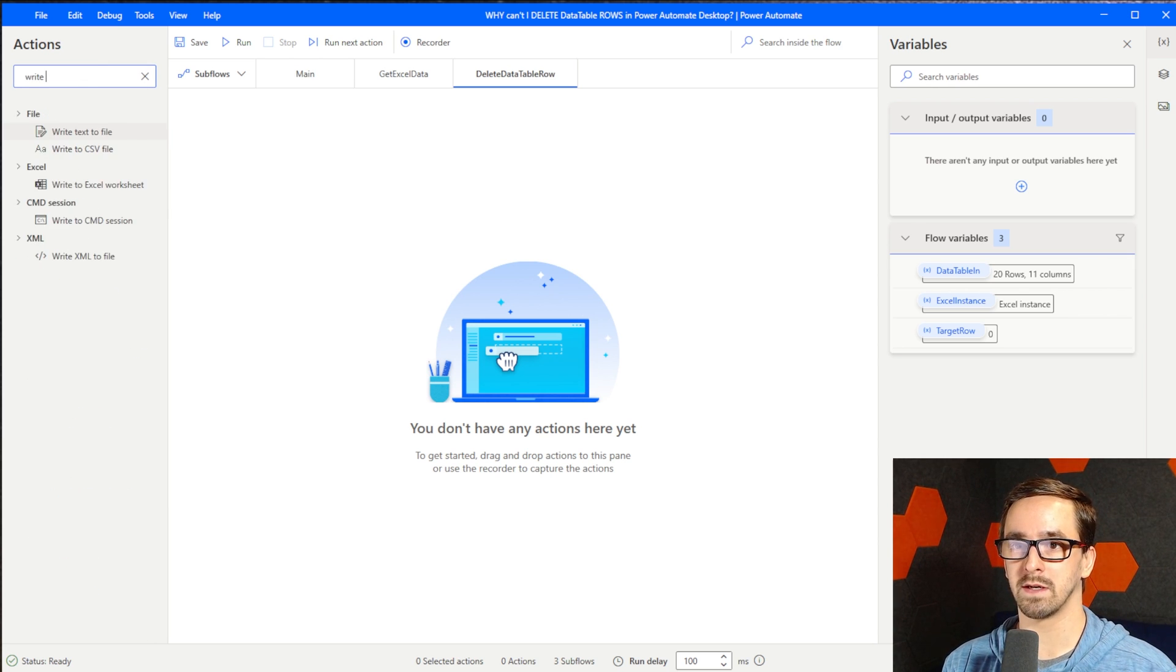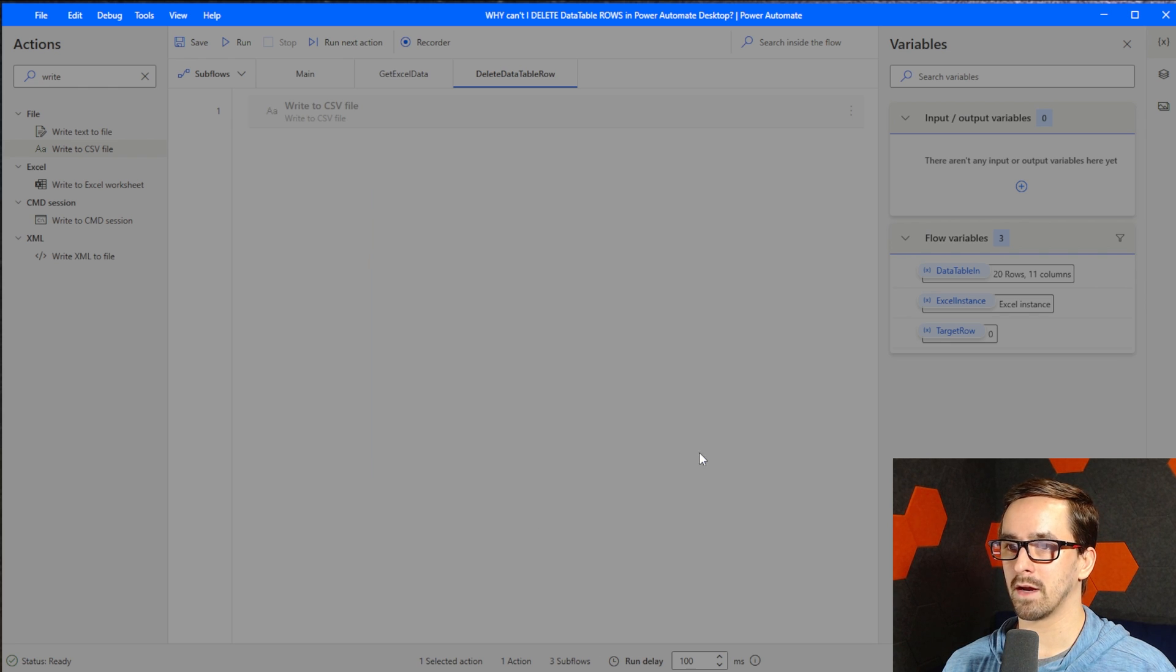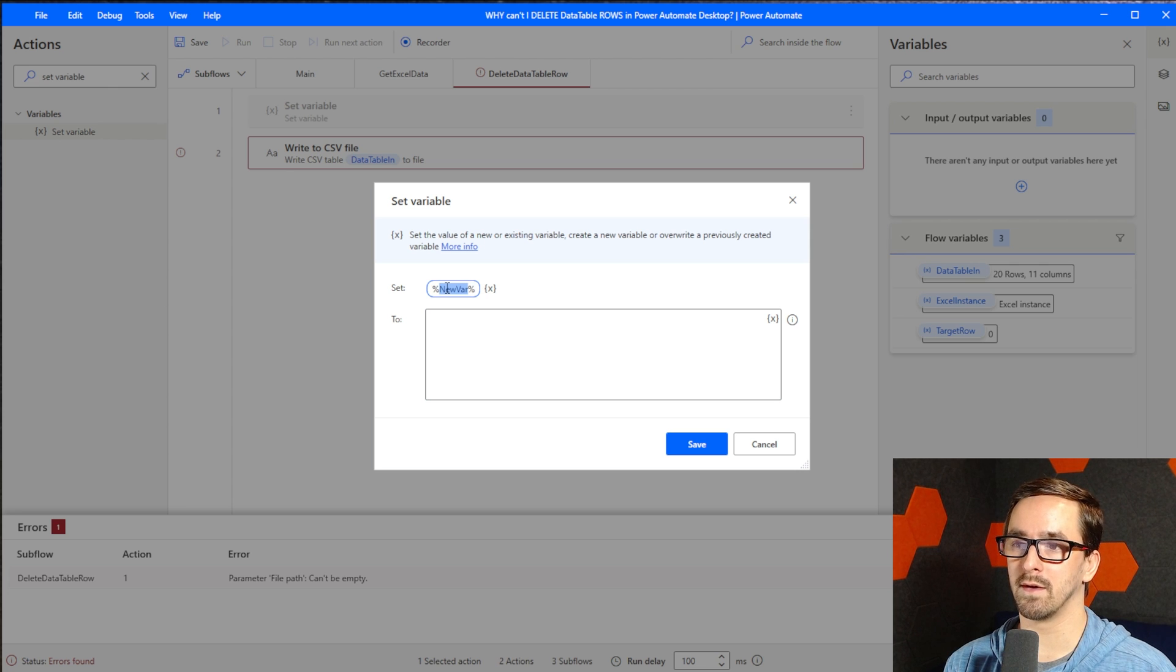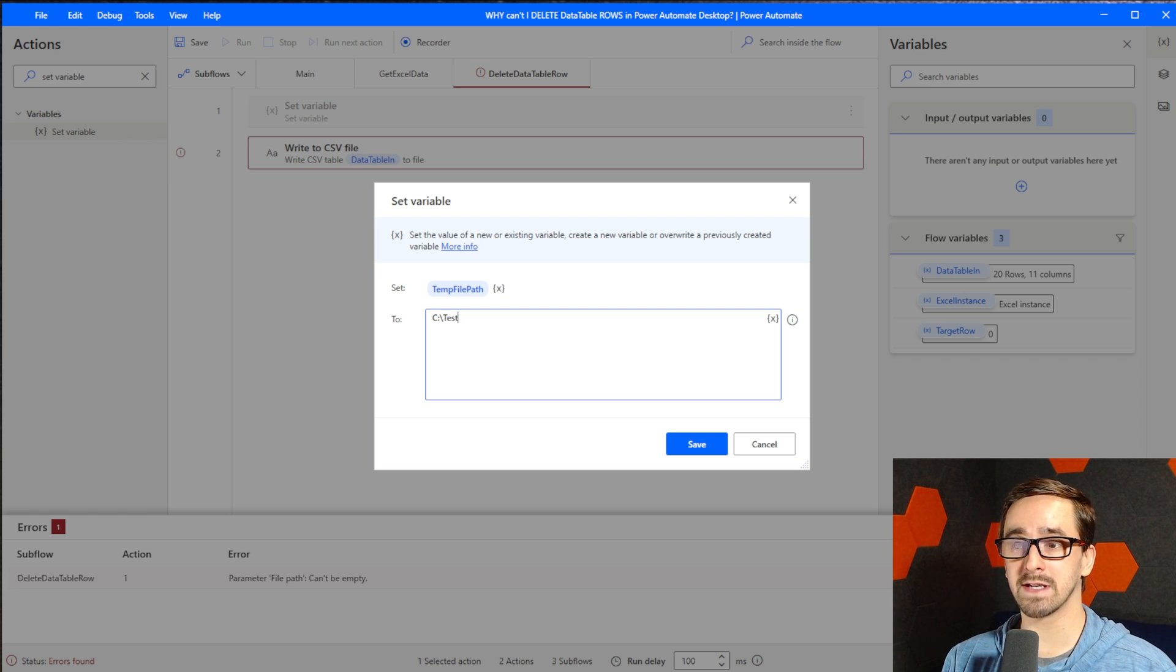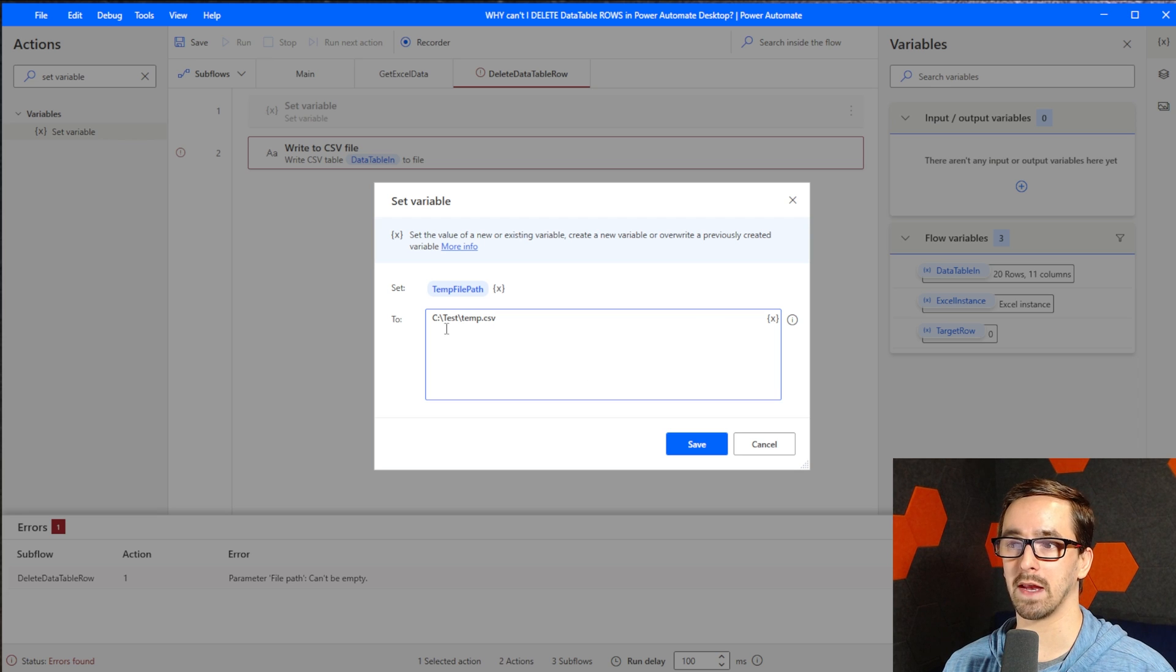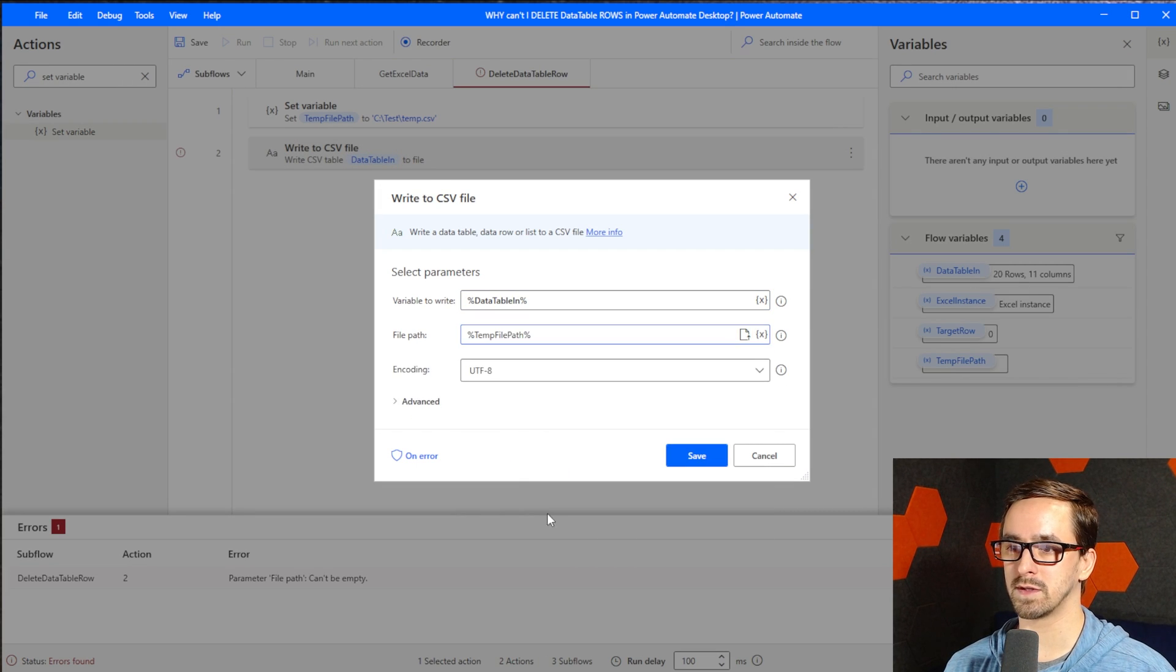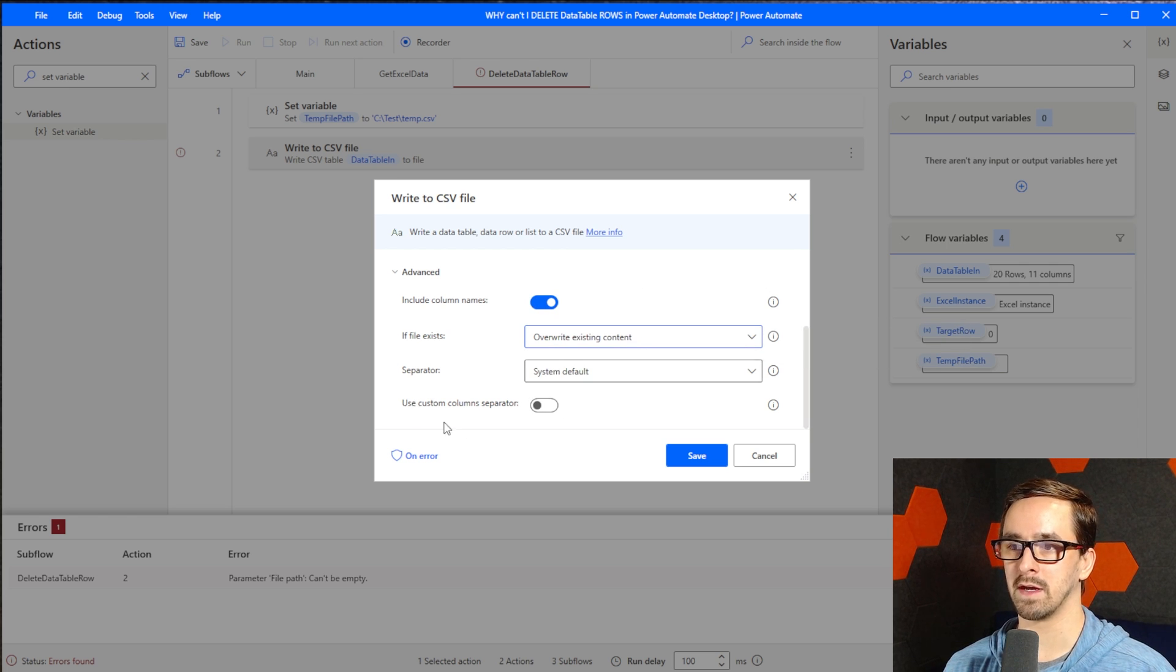First thing we need to do is take the data table and write it to a file. Let's do Write to CSV file. This one should be the one that takes a data table. We're going to grab the data table, data table in. We're going to use set variable at the top here and create a variable called temp file path. We're going to use this several times during the subflow. It doesn't matter what you type here because the way we're building this, the file doesn't need to exist already. If it does exist, it's going to get overwritten. So I'm going to save this to temp.csv because any file I named temp is not going to matter. I'm going to reference this variable in file path, choose temp file path. I do want to include column names and overwrite existing content.